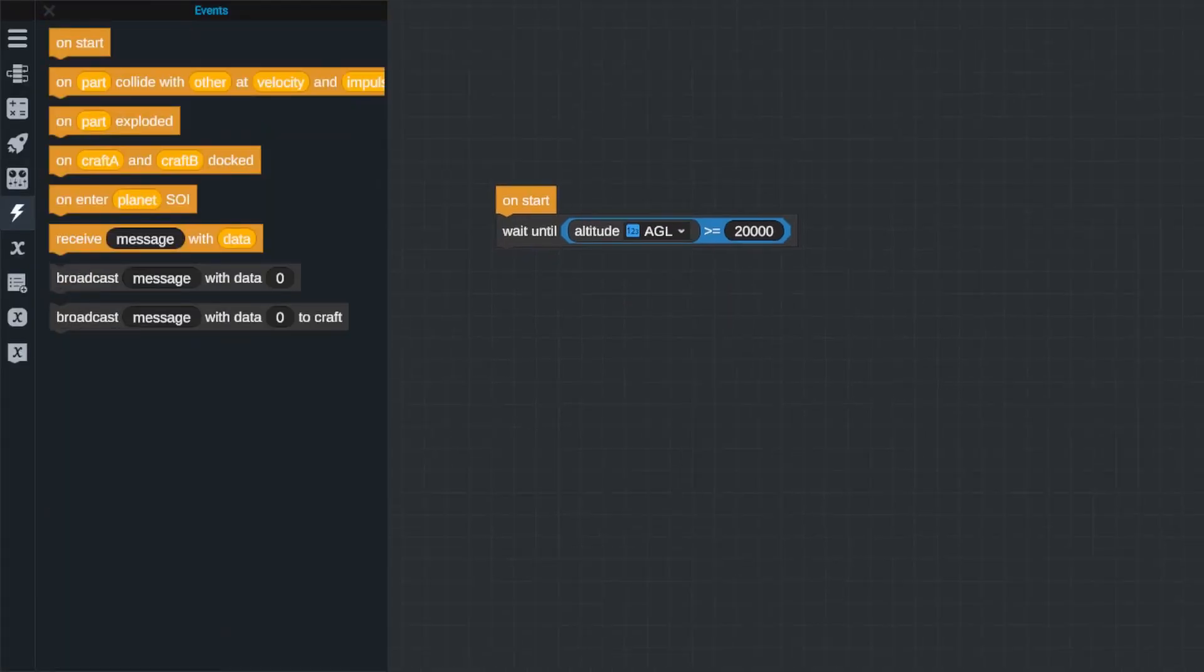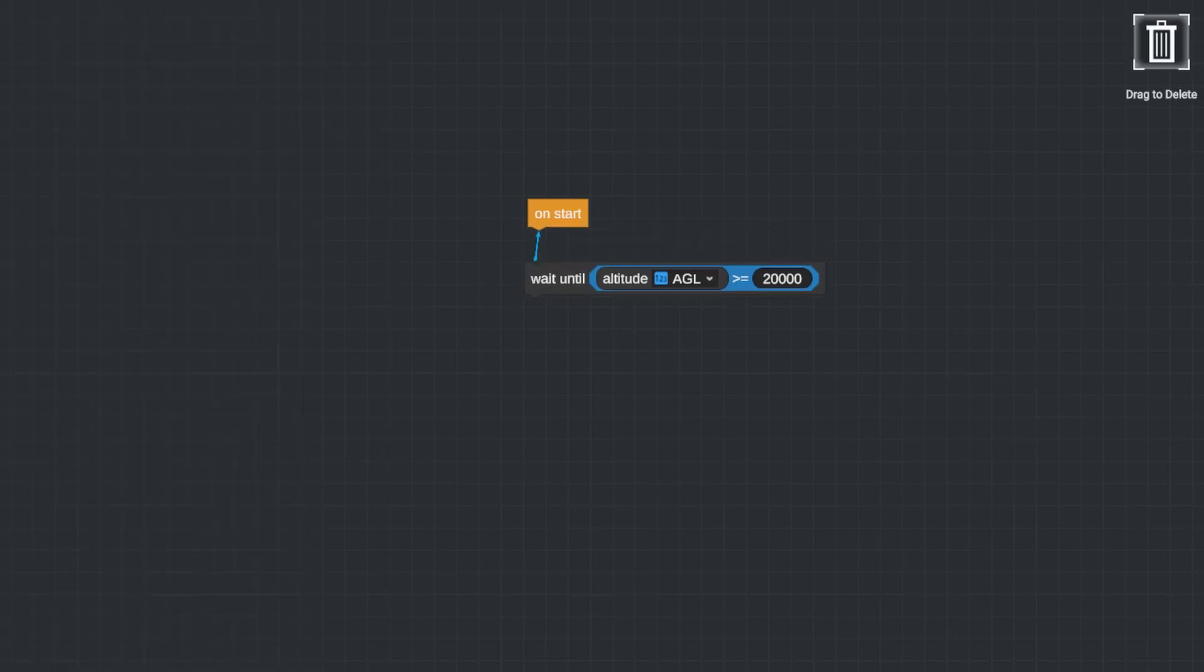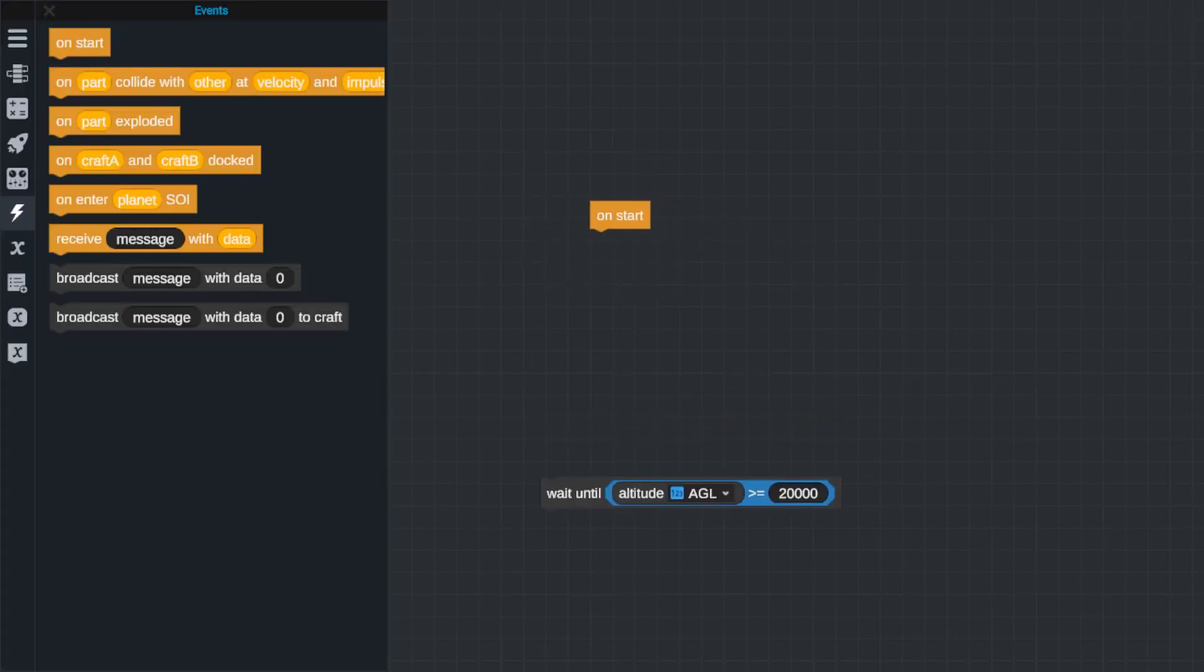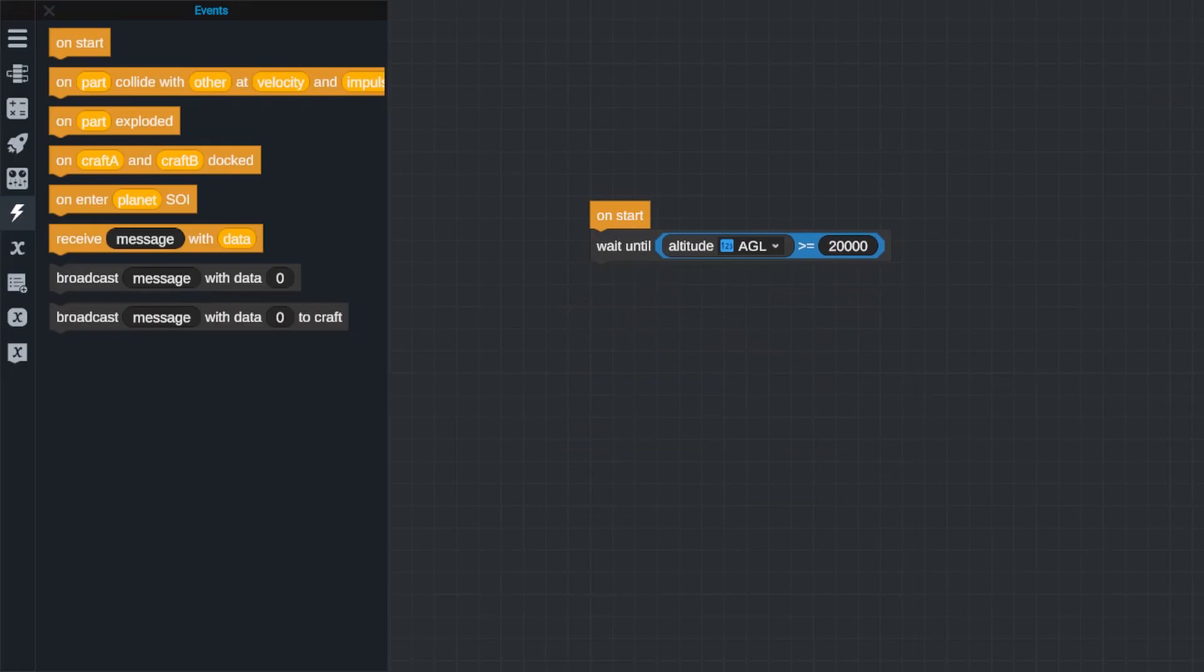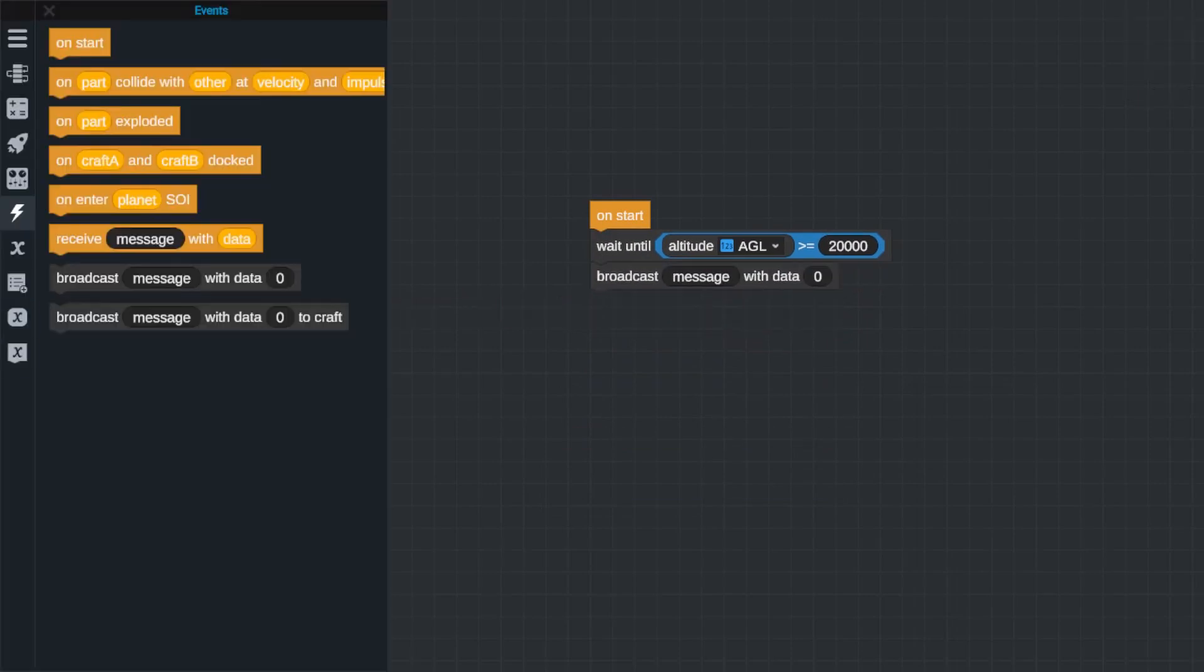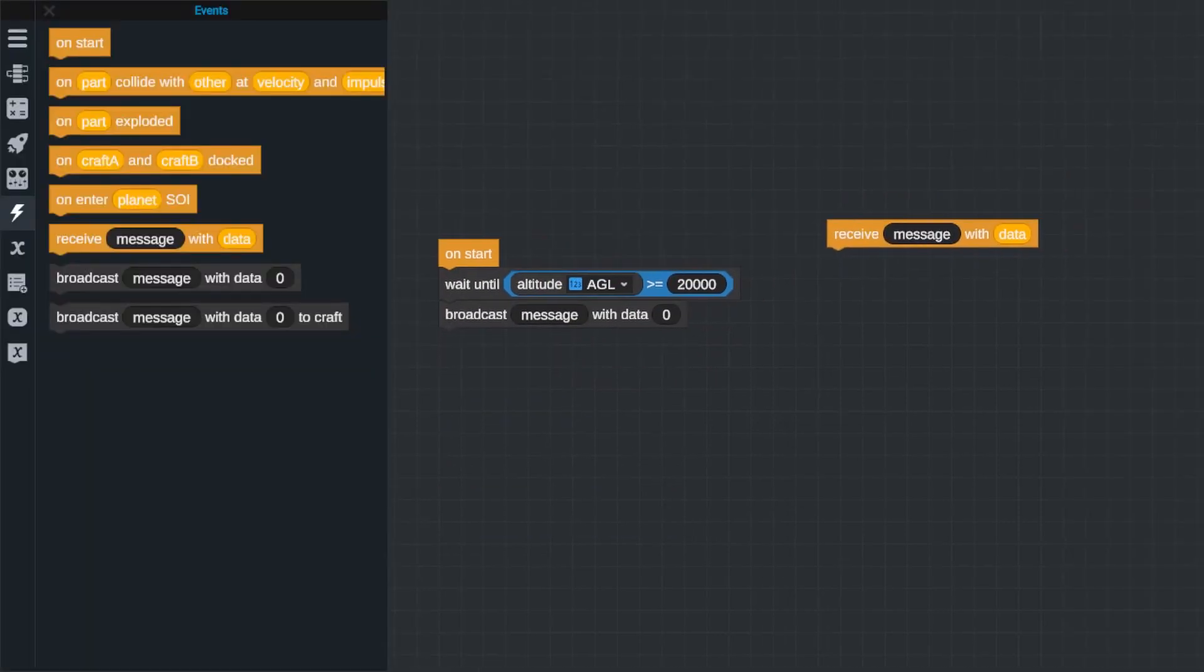Now let's take a look at the events section. Events are things that happen that trigger sections of code to start running, and we've already seen the first event, on start, which will run the code sequentially whenever the game is first loaded and the craft is enabled. Every Vizzy program needs an on start event to work.